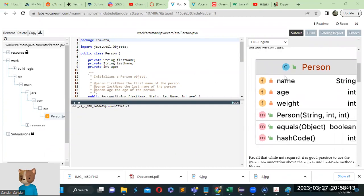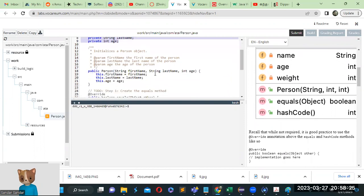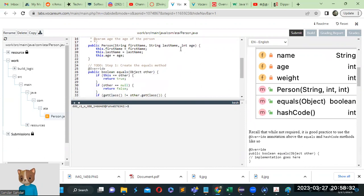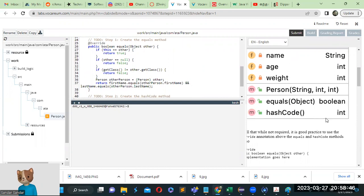We have a class called Person, and there are private variables: string firstName, string lastName, and integer age. We have a Person constructor taking string firstName, string lastName, and integer age, and then we have William equal to object and hash code integer.